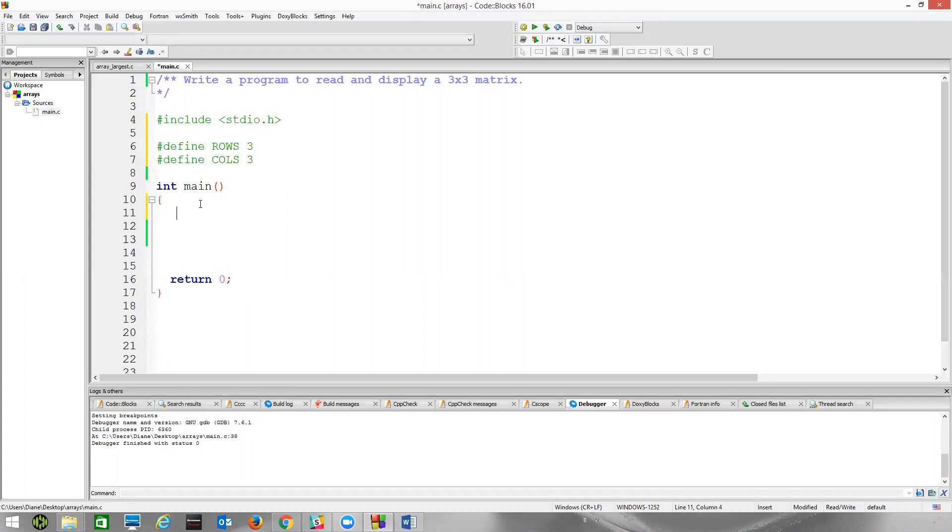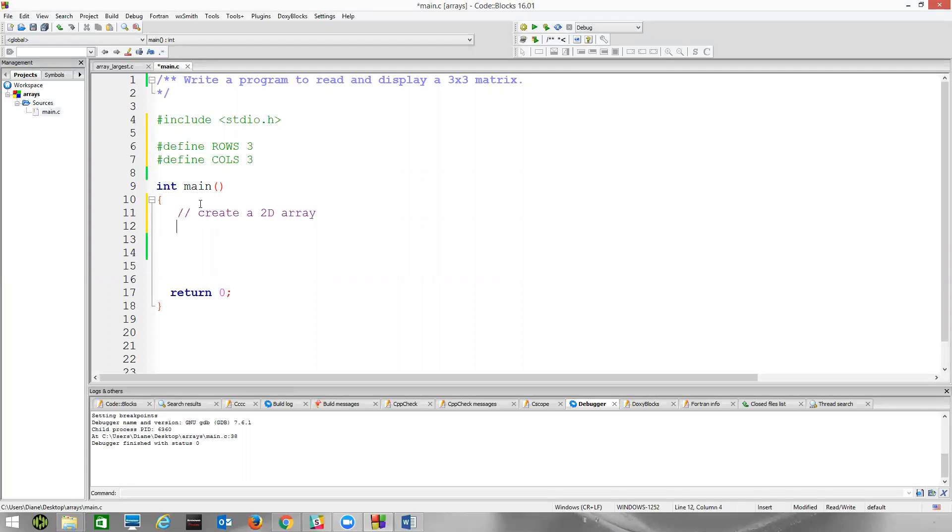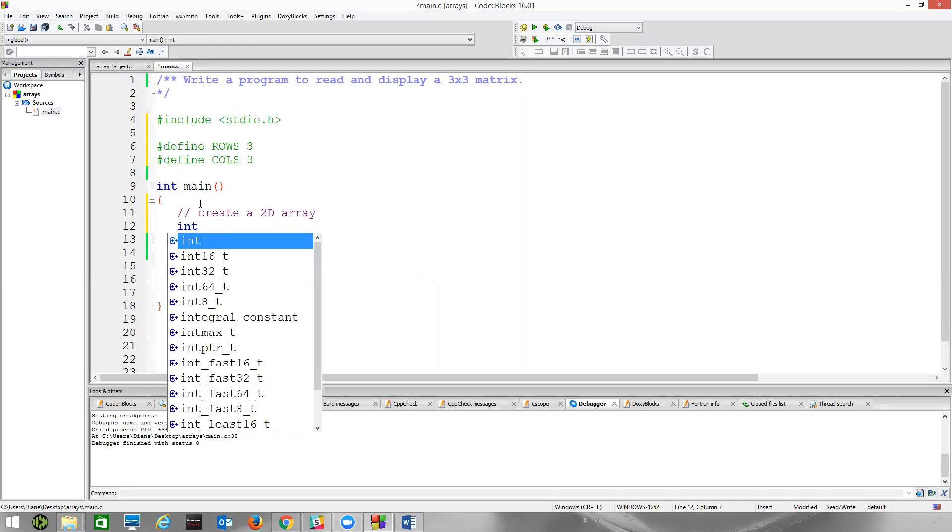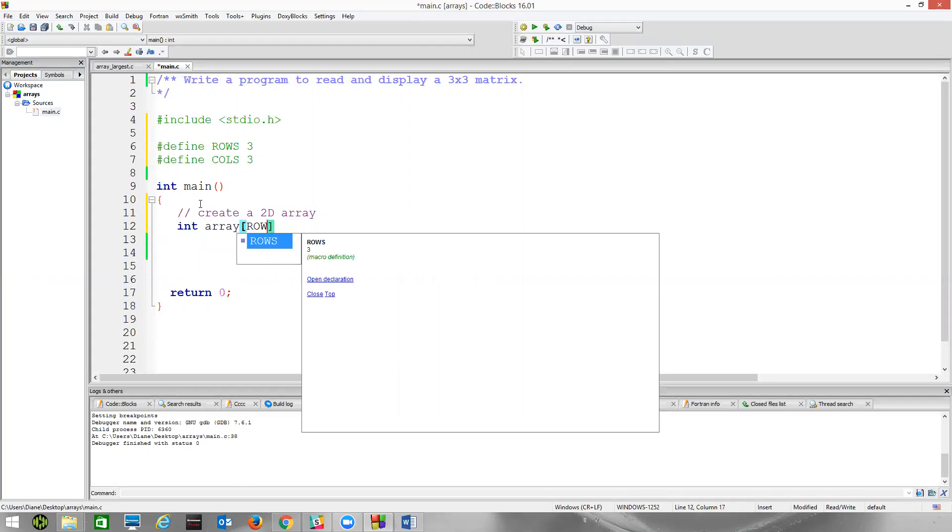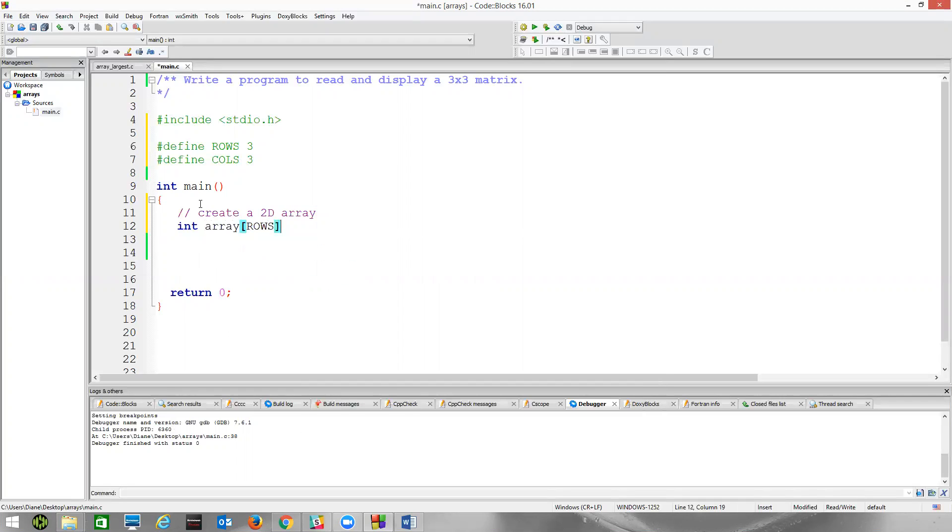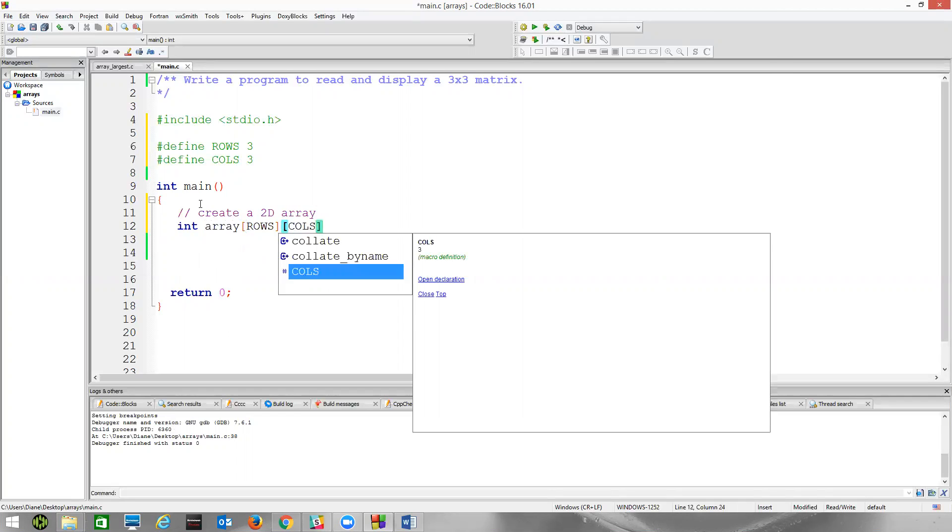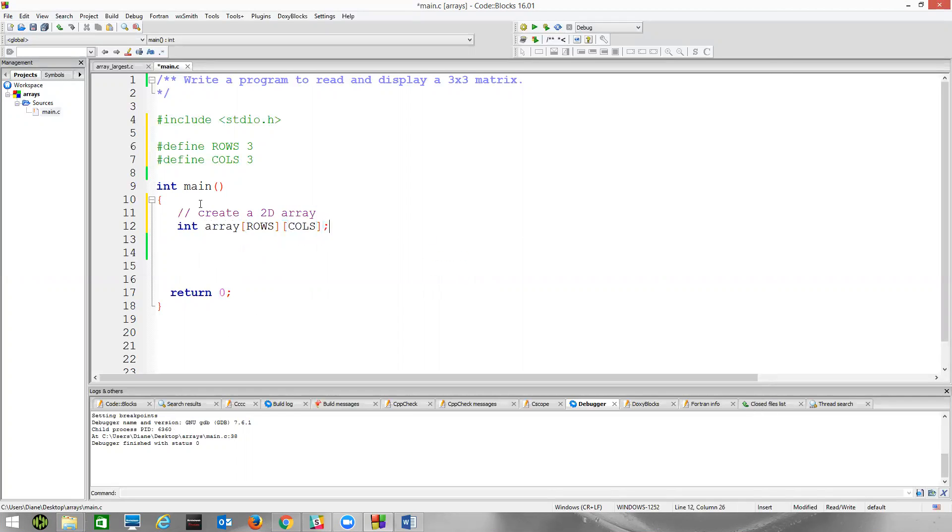So we'll now create a 2D array, and let's keep working with int. Let's call this array... but now rows comes first. C is row major order. Columns, there we go. So now we have a three by three array. It's empty.